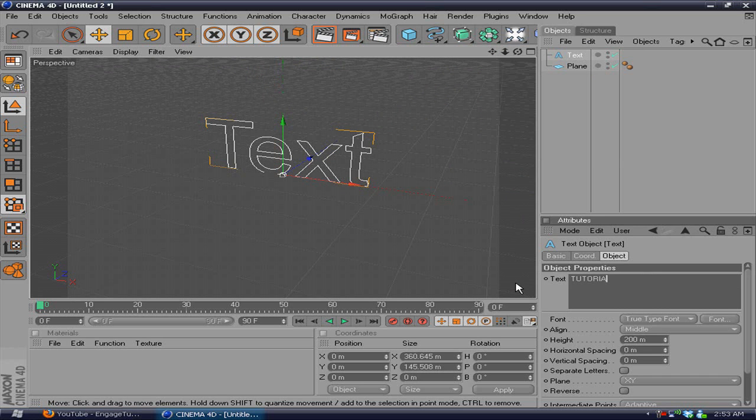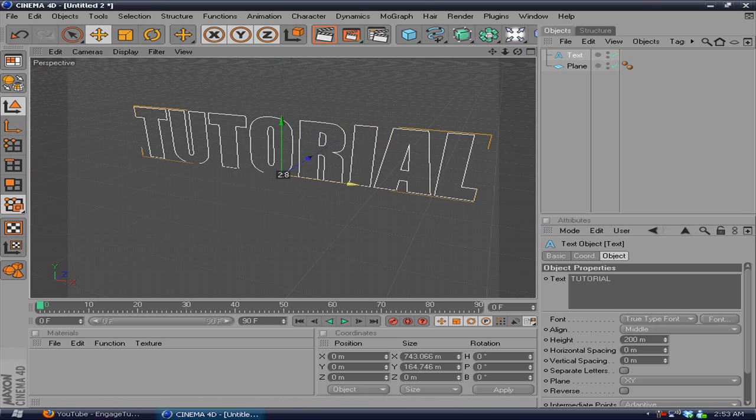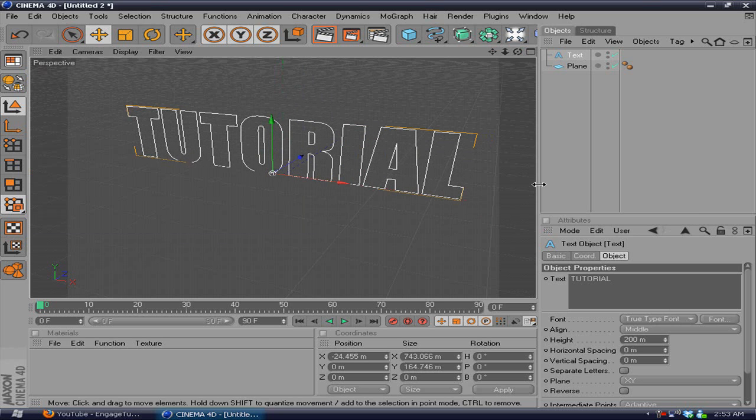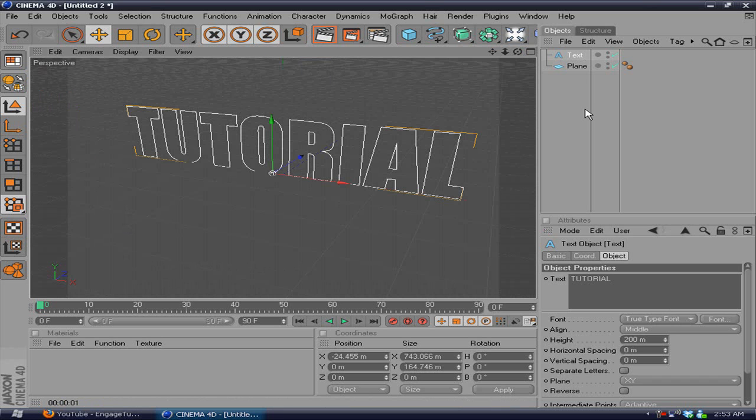Sorry if I'm typing slow because I'm holding the mic and typing, so it doesn't work out too good. Alright, there we go. Now if you have that and you render it out, you don't see anything because we have to make it 3D.